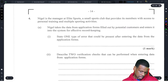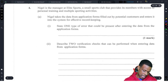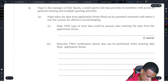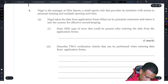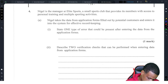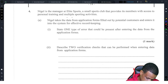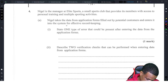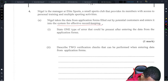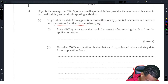Nigel is the manager at Elite Sports, a small sports club that provides members access to personal training and multiple sporting activities. Nigel takes data from application forms filled out by potential customers and enters it into the system for effective record keeping. So people are filling out application forms and entering it into the system.